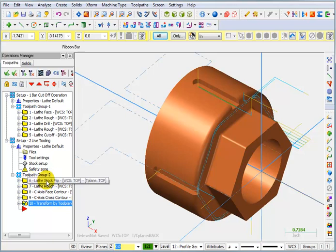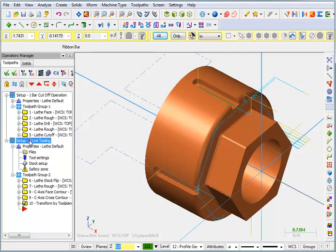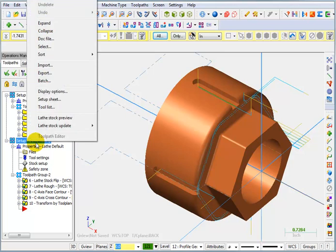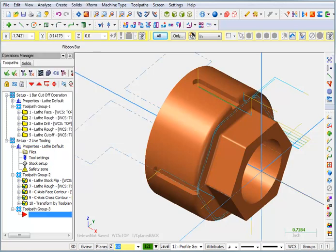I really don't want it to output the flip as part of my program. So what I'm going to do is click on top of this machine group. I'm going to right-click my mouse and go up to groups and tell it to create a new toolpath group.